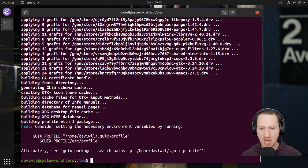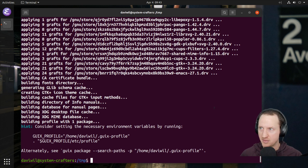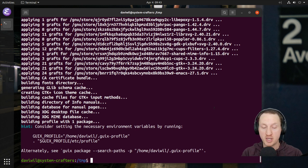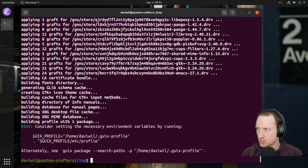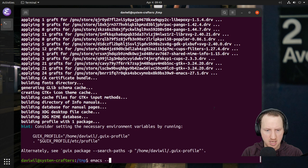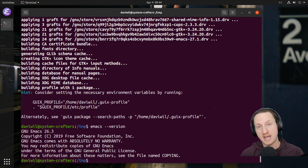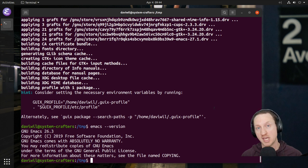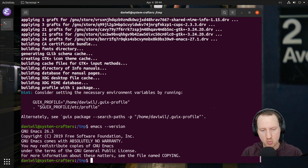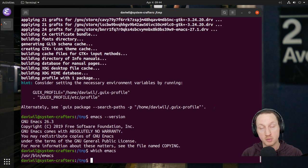Guix has its own store of packages and does not use the dependencies you've already got installed. Now we've got everything finished. There's a hint at the end of the screen we need to act on in just a second. But first, let's check the Emacs version to see if it's 27.1. I'll type 'emacs --version' — it says 26.3. But this is expected, because we haven't set up our environment yet to detect or use applications installed from Guix.